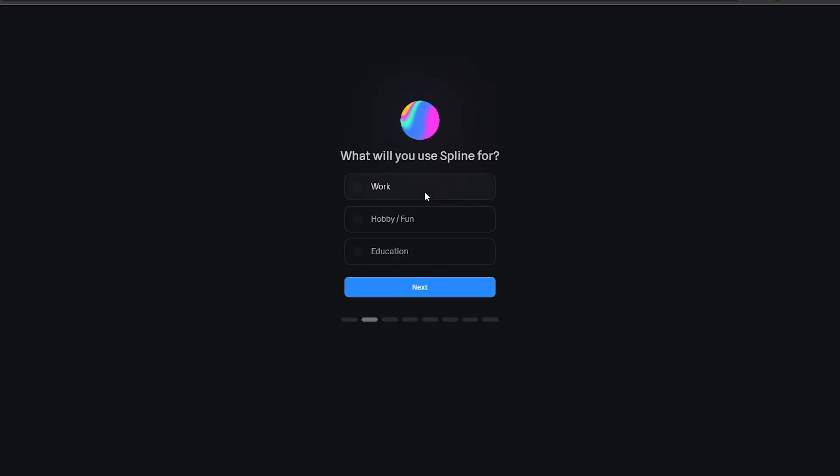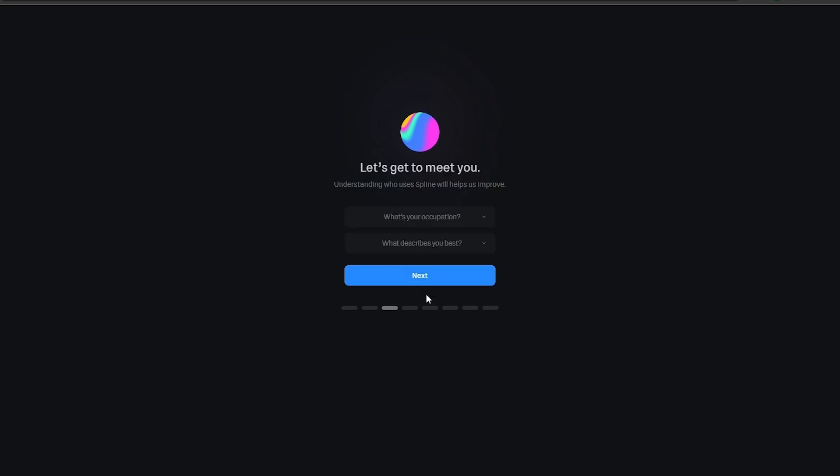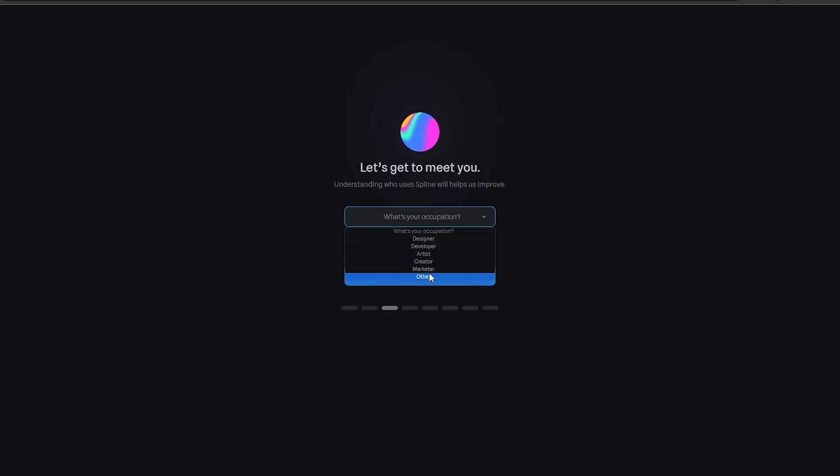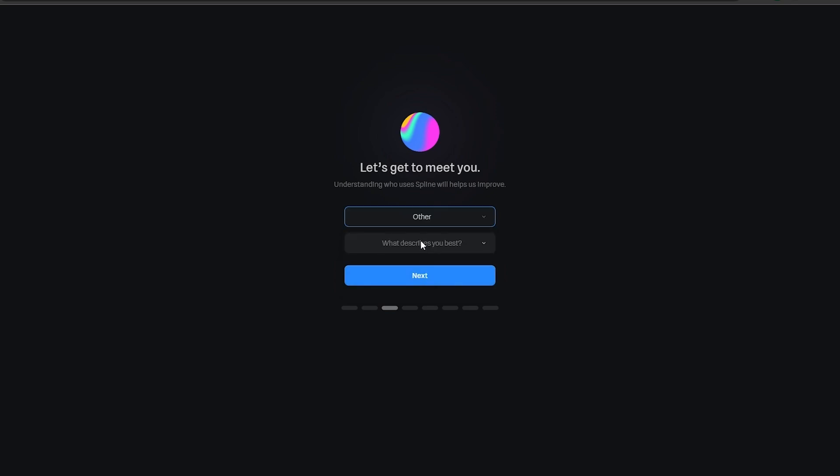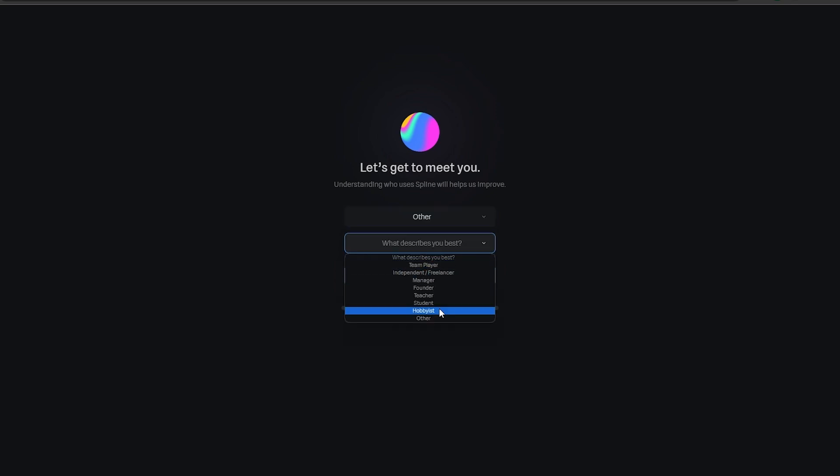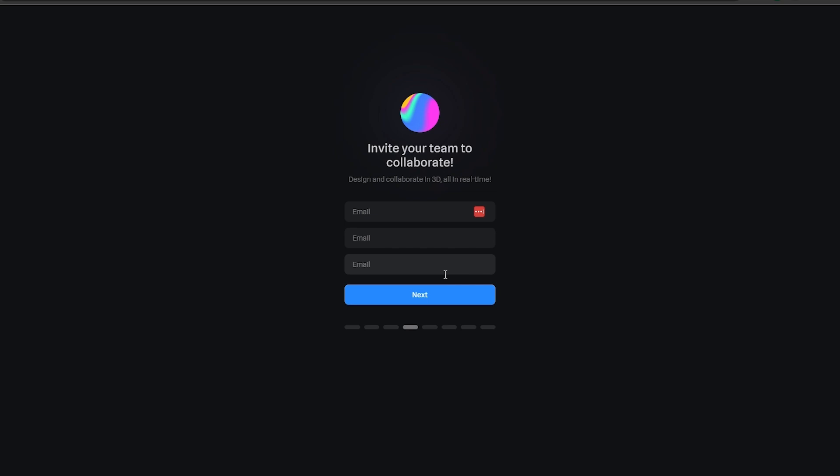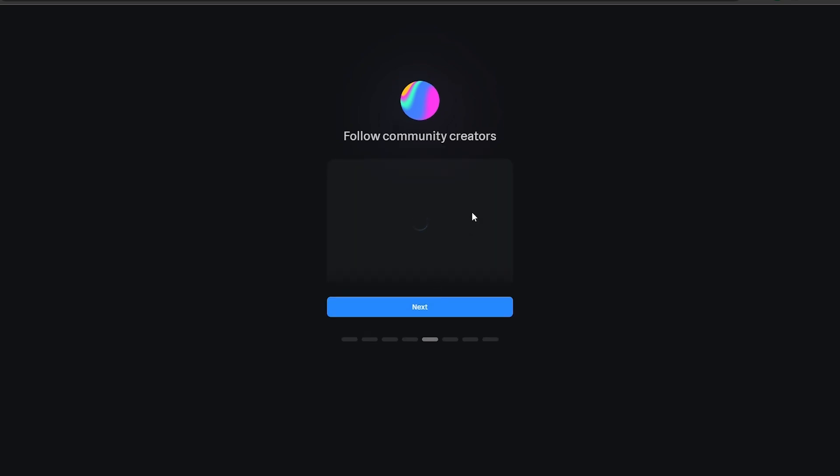What will you use Spline for? Work, hobby, or education, whatever you want. Click on work, click on next. What is your occupation? I am a, none of these, let's go with other. I'll just say I am a freelancer and independent. Now you can invite your team and you can add your emails of your team members and invite them.